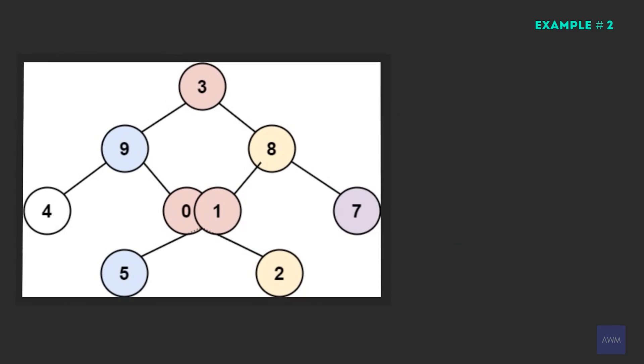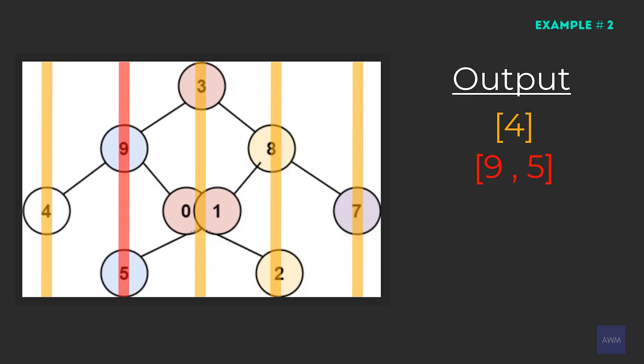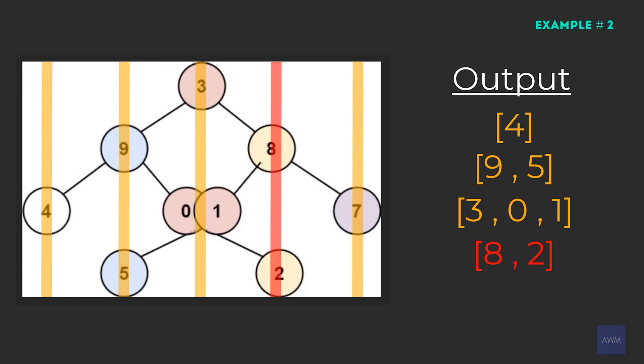One more example is this tree. Once again, to visualize it, let's draw vertical lines between the nodes. The traversal for this tree should be four, then nine, five, then three, zero, one, then eight, two, and then seven. Pretty simple to understand what we have to do.